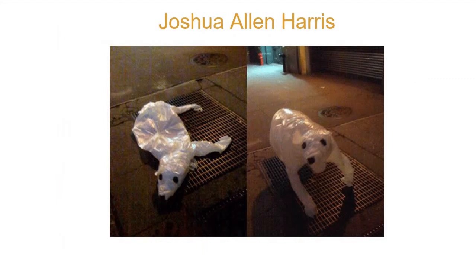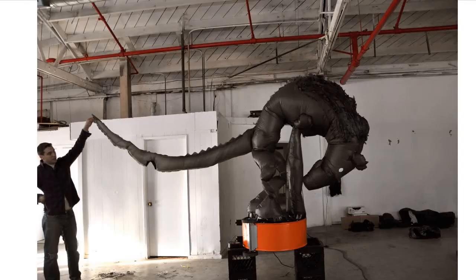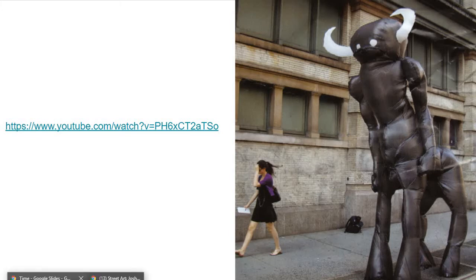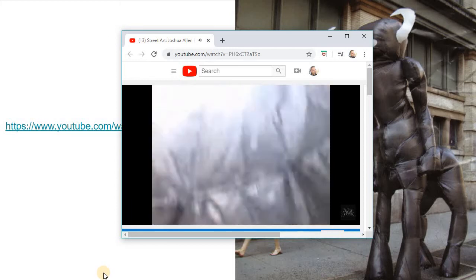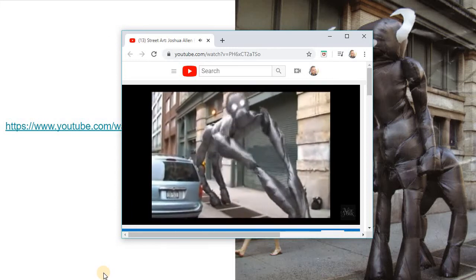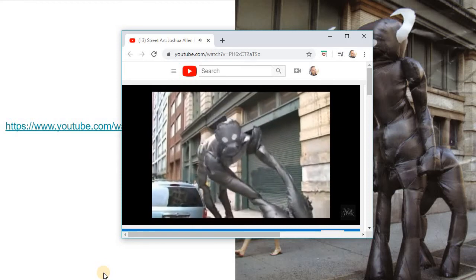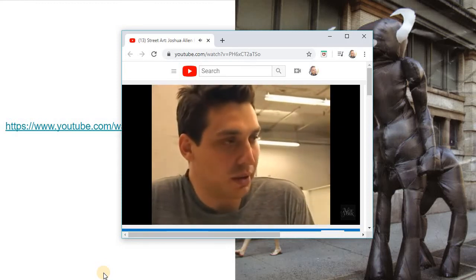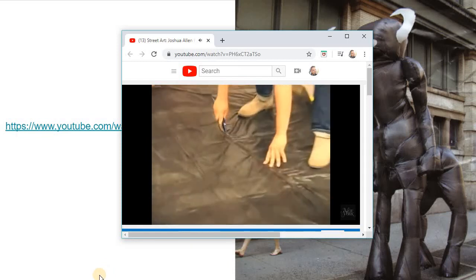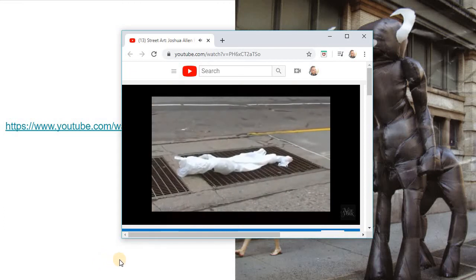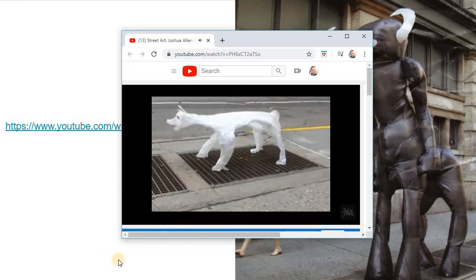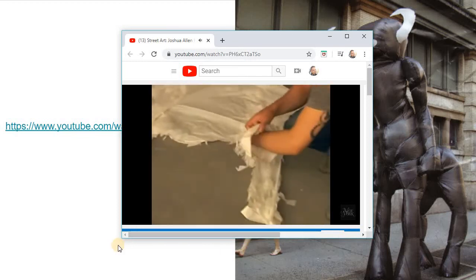Joshua Allen Harris went to my hometown and my school, the School of Visual Arts in New York City. He makes street art out of plastic bags. It's inflatable street art — a sculpture that works on the street, inflating with subway exhaust air. The materials are basically just shopping bags and trash bags. Part of the magic of it is that it looks like trash on the street, and then it becomes animated and comes to life. He wanted to stay within that material.